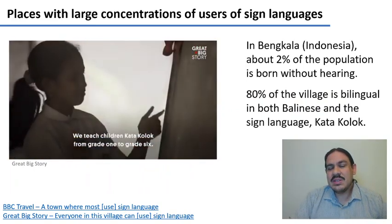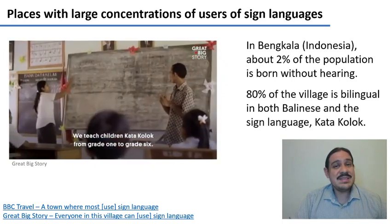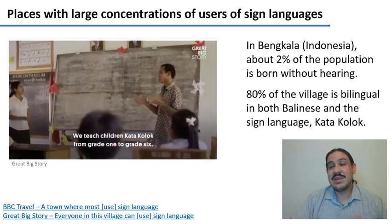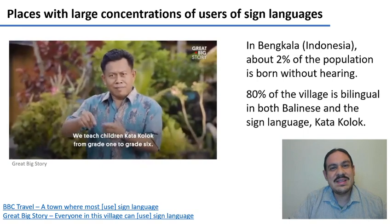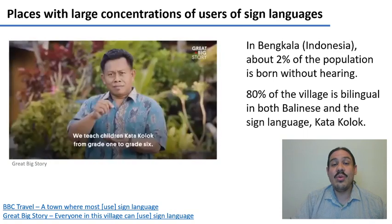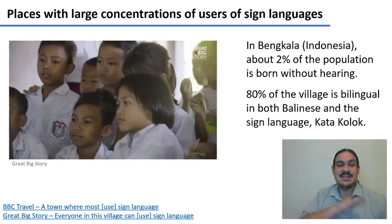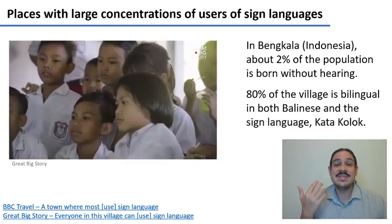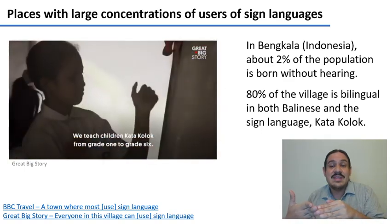In the world, approximately 0.1% of children are born with hearing loss. But there are places in the world where there is a larger concentration of children born deaf. For example, in the village of Bengkala in Bali, Indonesia, the prevalence is about 20 times more — about 2% of the population is born without hearing. As a result, about 80% of the village has become bilingual in both the spoken language, Balinese, and the sign language, Kata Kolok, which is integrated into schools and all of society.